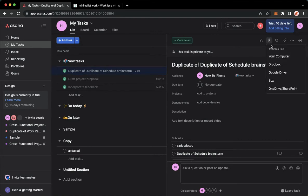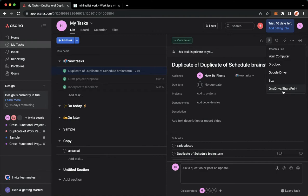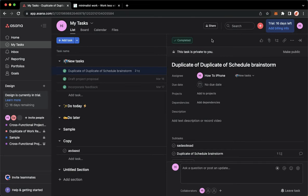Click on it and then you may choose either your computer, Dropbox, Google Drive, Box, or OneDrive/SharePoint. Choose either of these and then you may upload your files.